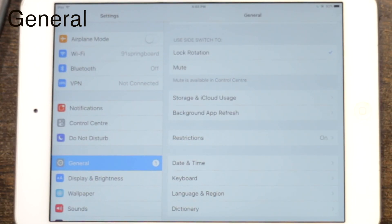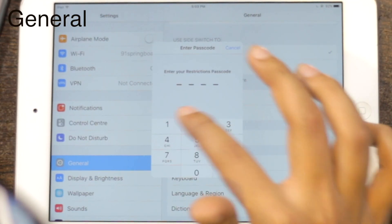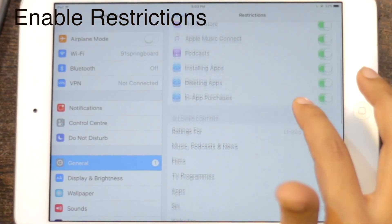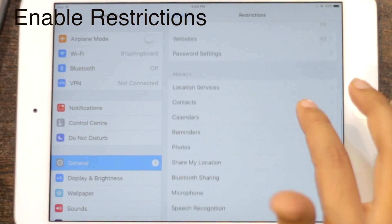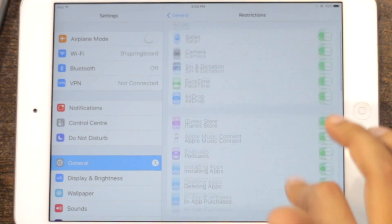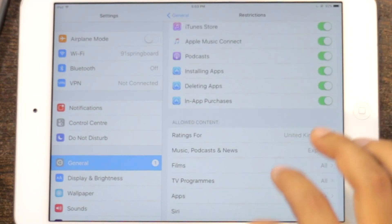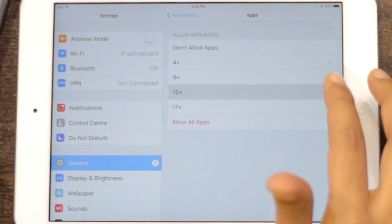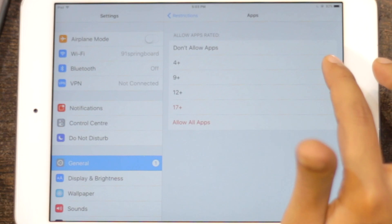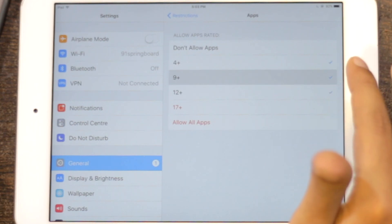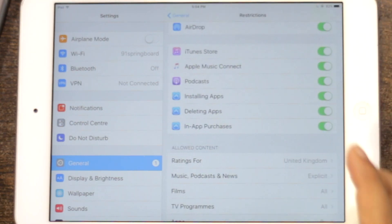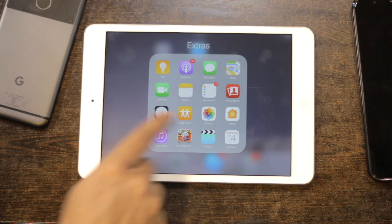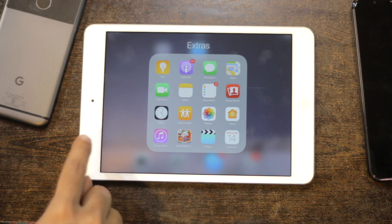Go to iOS settings, then General and Restrictions. Tap on Enable Restrictions and enter a restriction passcode and confirm it again. To hide third-party apps, scroll down to Apps in the Allowed Content section. Here, you can hide all third-party apps or you can hide apps based on their age ratings. And that's it — this will hide apps from your home screen as well as your search. Even if you restart the iPhone or iPad, the apps still stay hidden. You can retrieve your hidden apps by disabling the restriction feature through your passcode.